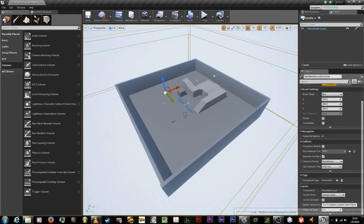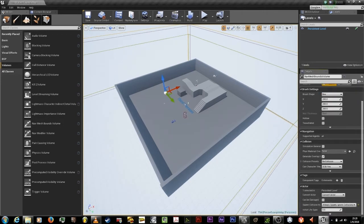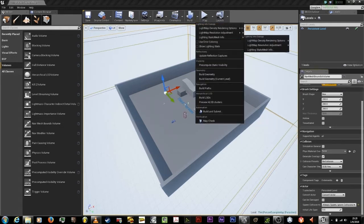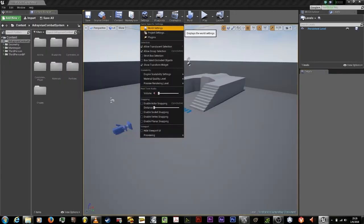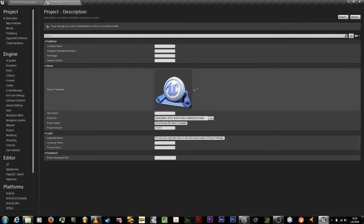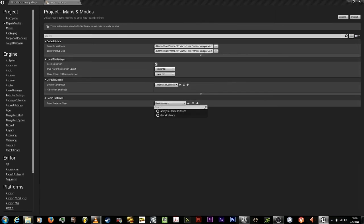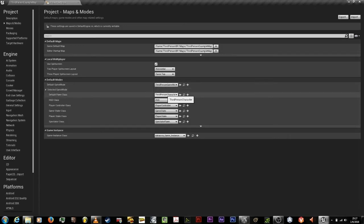Add the mesh to the level. Go to the mesh properties, under actor set spawn collision handling method to always spawn, ignore collisions. Go to project settings, go to maps and modes. Under project, change the default gamemode to ManBP, change player controller class to Man Player Controller, and change game instance to Adreni Game Instance.